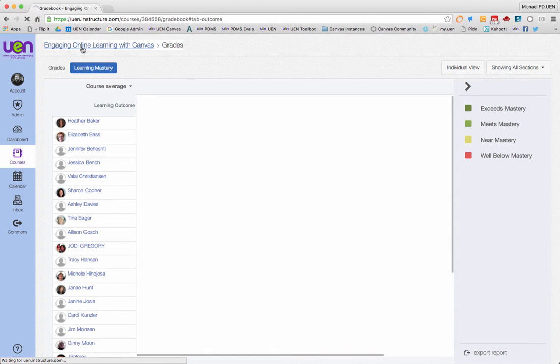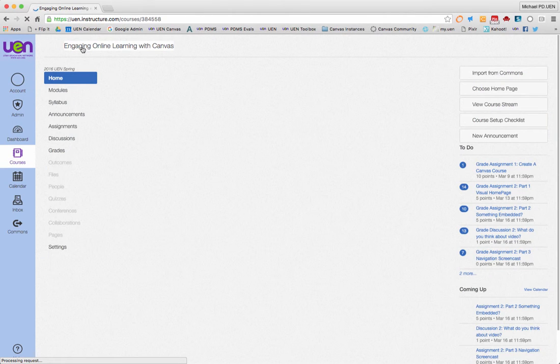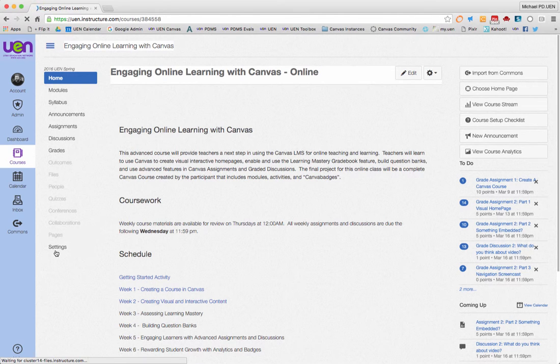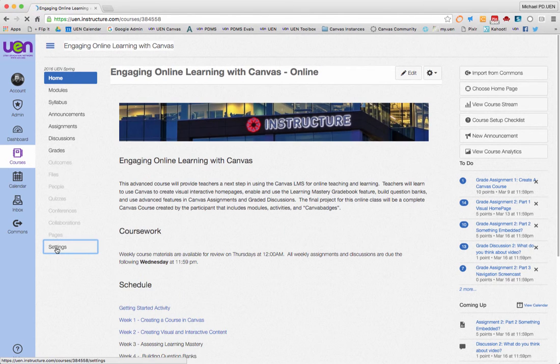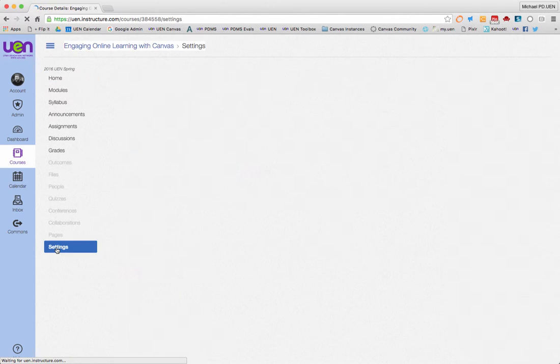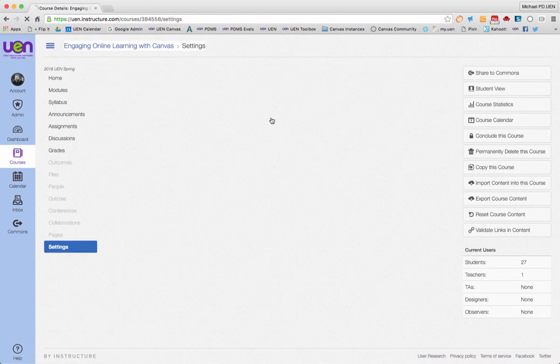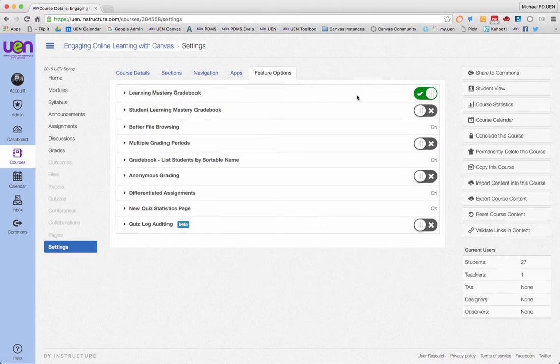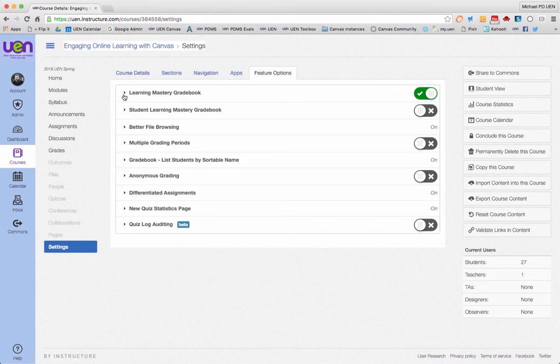Ready? One more time. You can try this on your own course, go to settings, then go to feature options, and make sure learning mastery grade book is turned on. If you don't see this right here, contact the administrator of Canvas for your school district, and we'll get that up and running for you so you can enjoy it this week in Canvas.